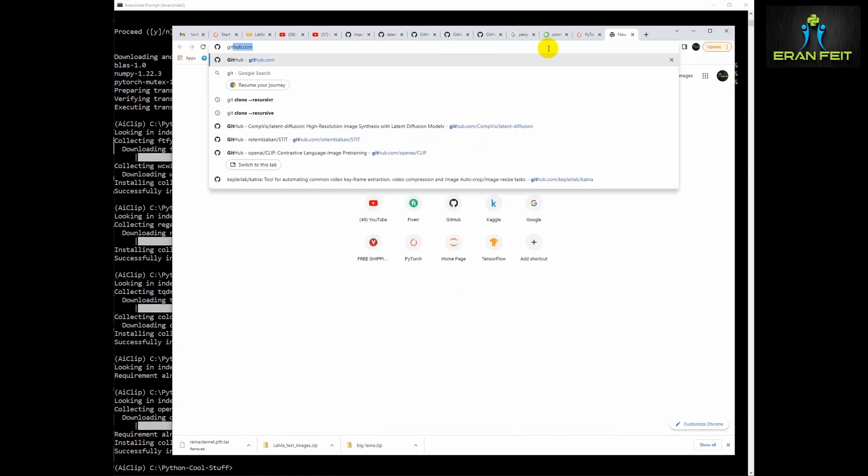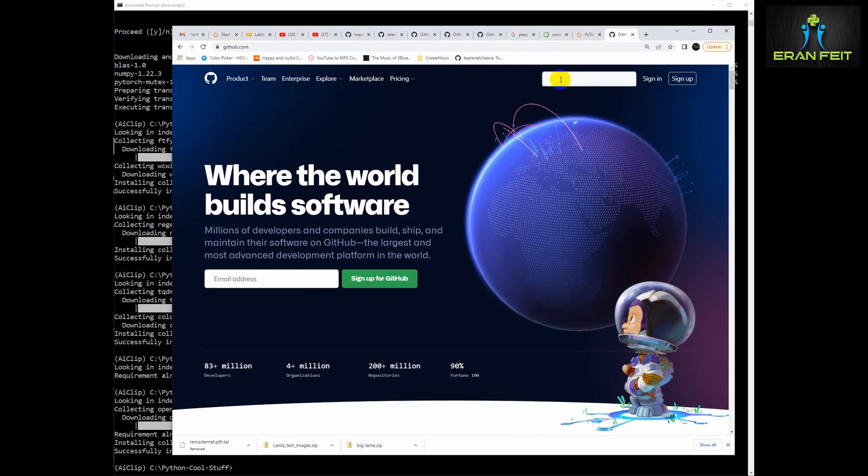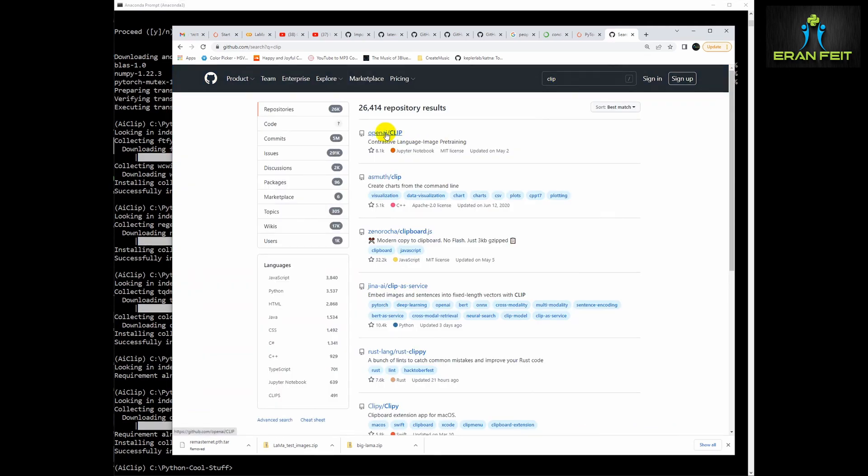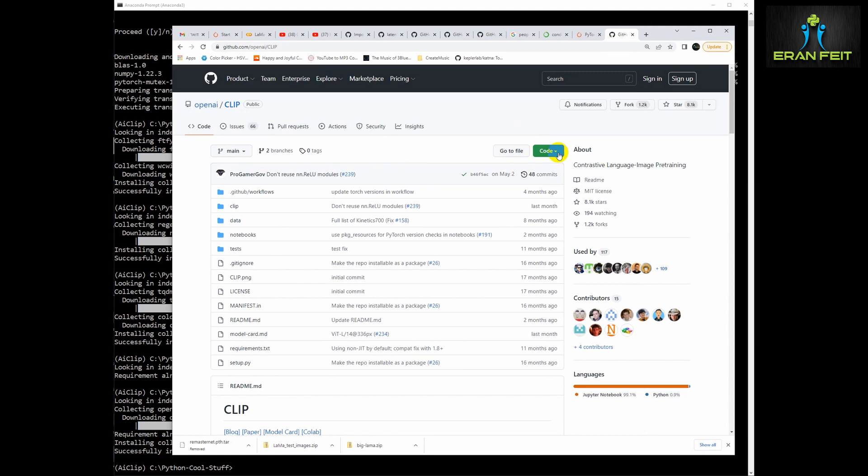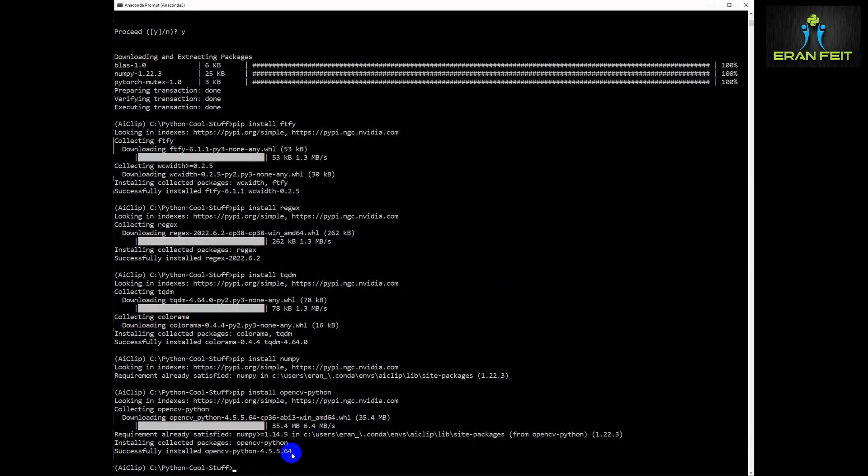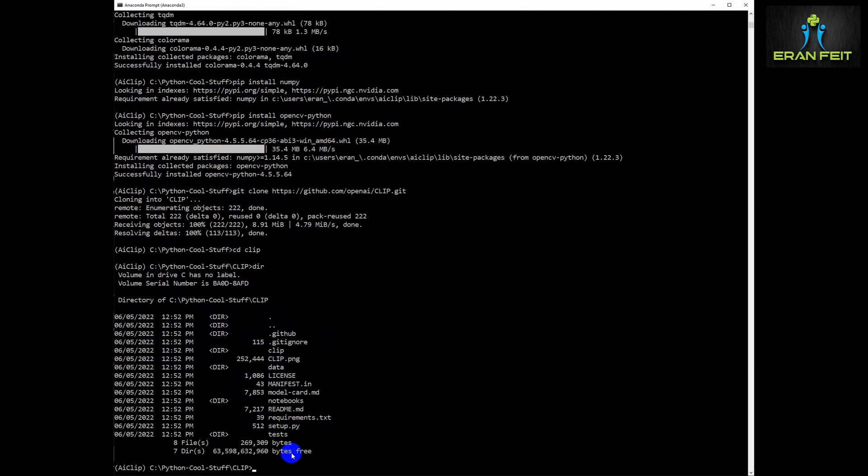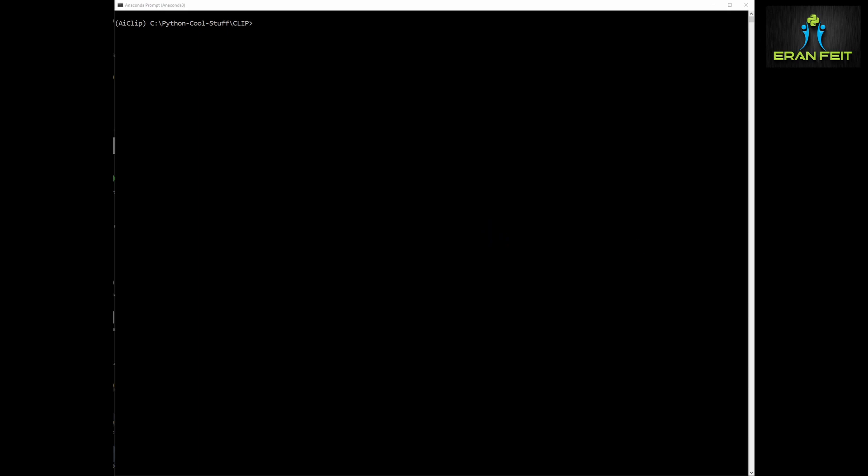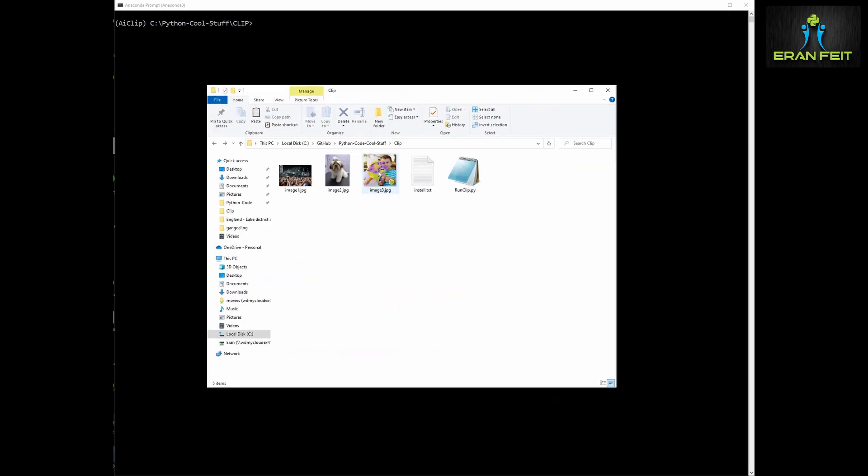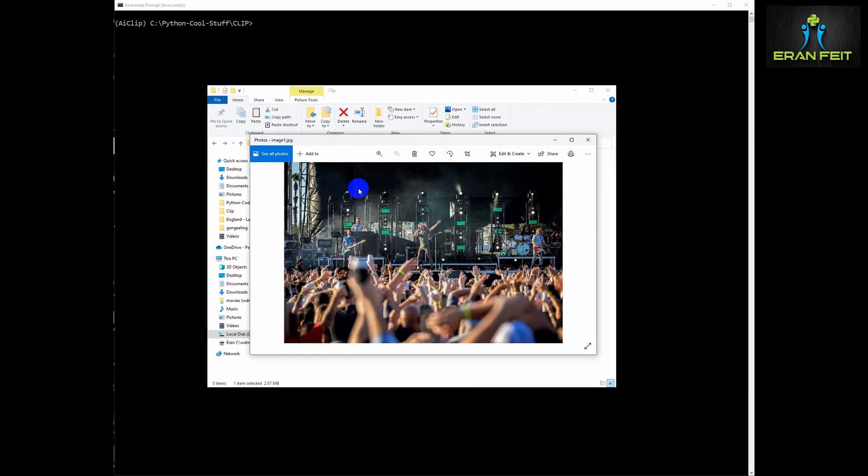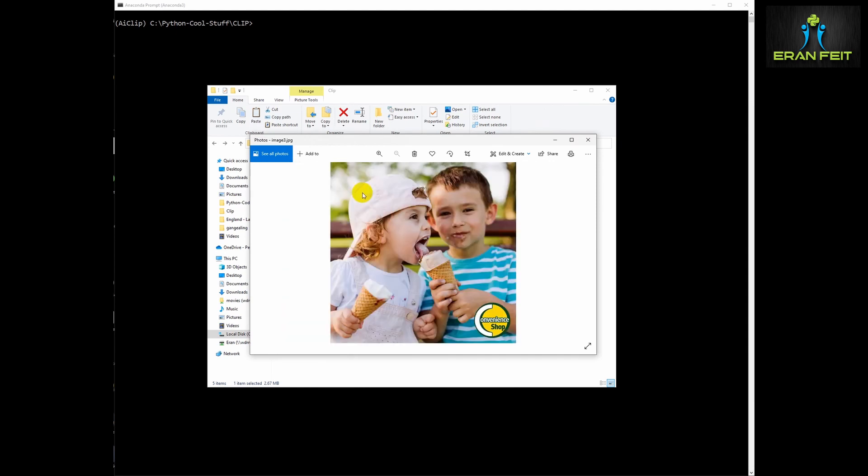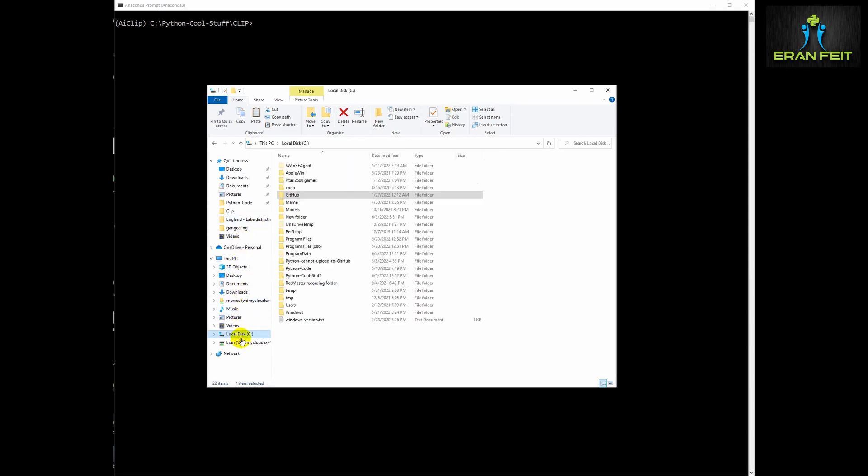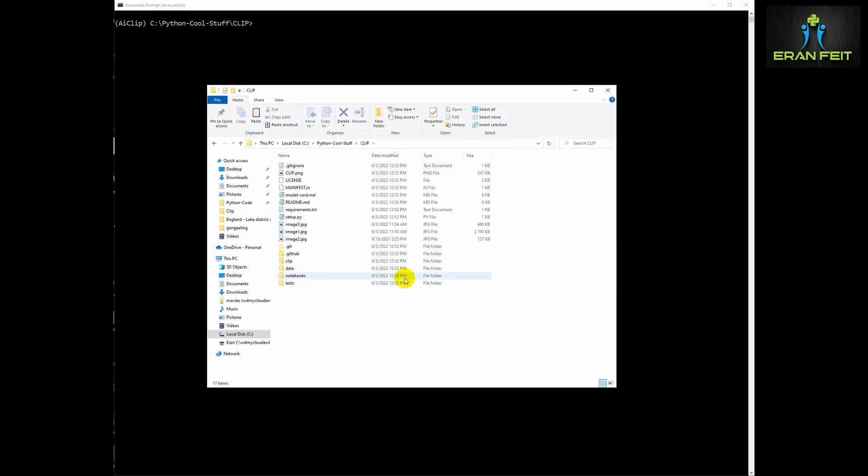Now we are going to download the relevant GitHub library, so you should search for CLIP, choose the first one of OpenAI, and then copy this command, the git clone, in order to download all the files. Then we are going to copy several images. You can download your own images. The first one is the image of a concert, a live concert with the crowd. This is a nice puppy, and the third one is two kids eating an ice cream. As I said, we are going to use a full sentence in order to classify these images. So as for now we are going to copy it to the home directory where we install our GitHub library.